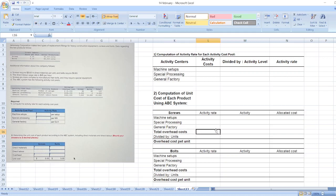Hey guys, the question is: GMSV Corporation makes two types of replacement fittings for heavy construction equipment - screws and bolts. Data regarding the two products is below. You can find the whole question in the description box.